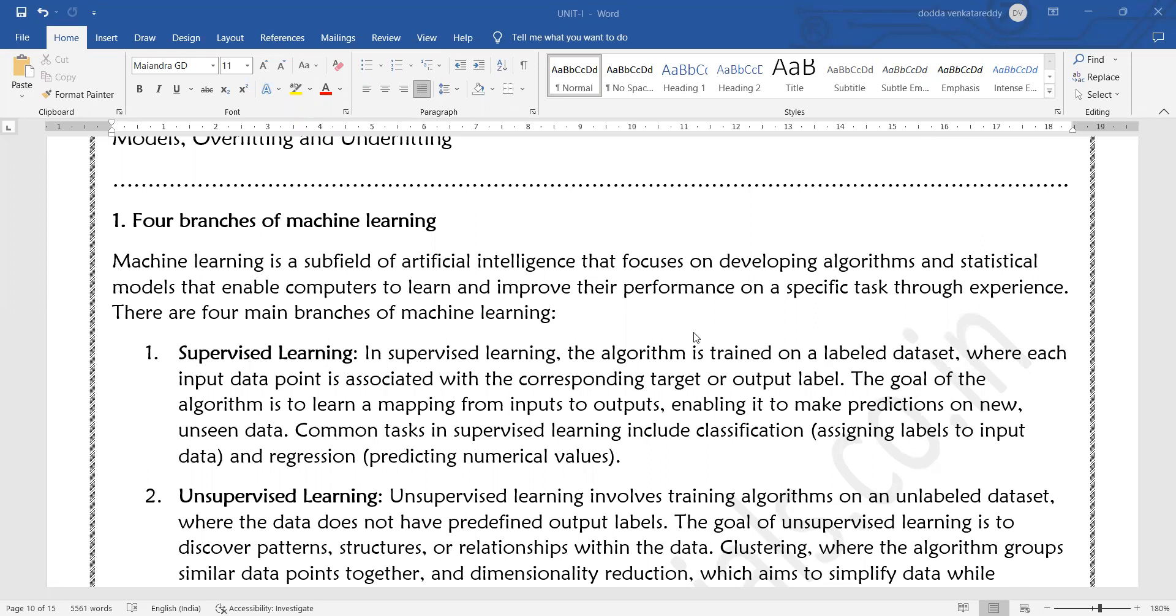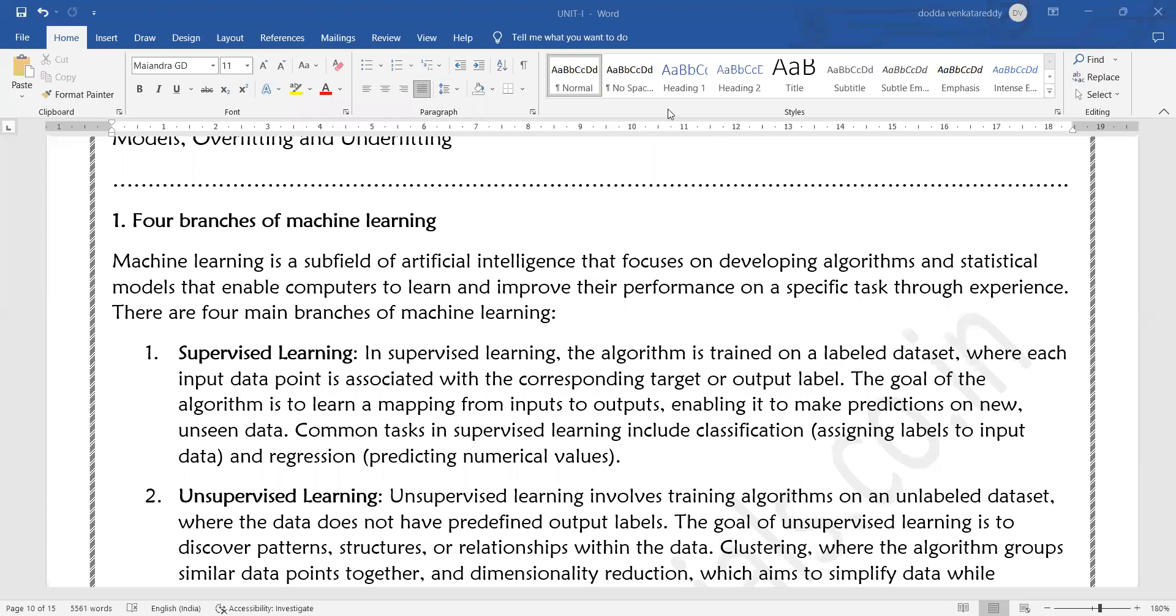Common tasks in supervised learning include classification and regression. In supervised learning we use labeled datasets. We use a function to map the input data to the output. Once the model is trained, it is able to predict unseen data or future data.